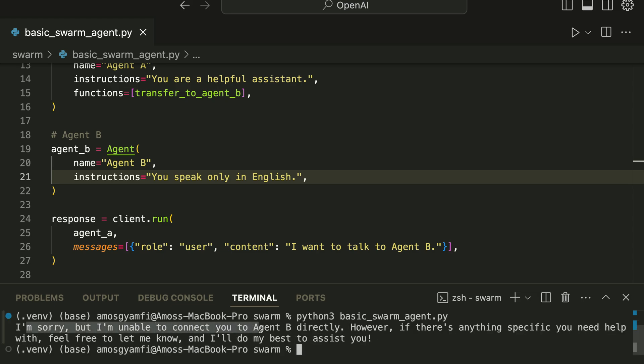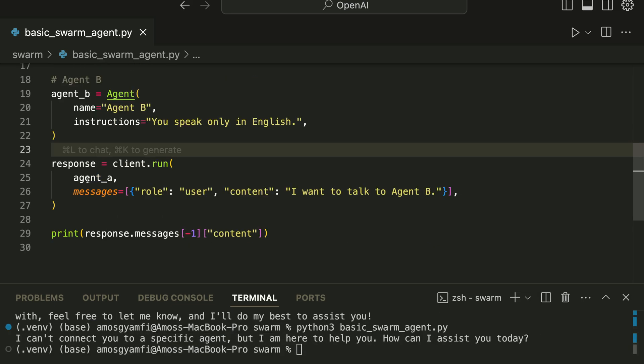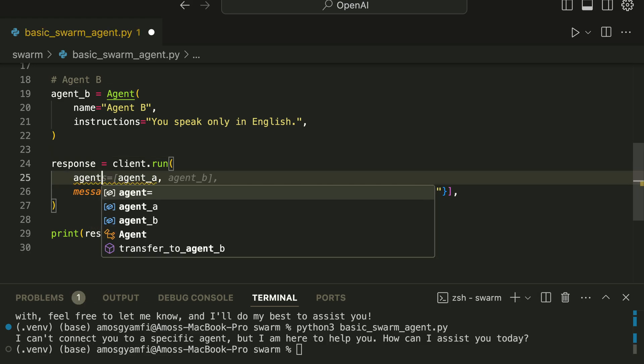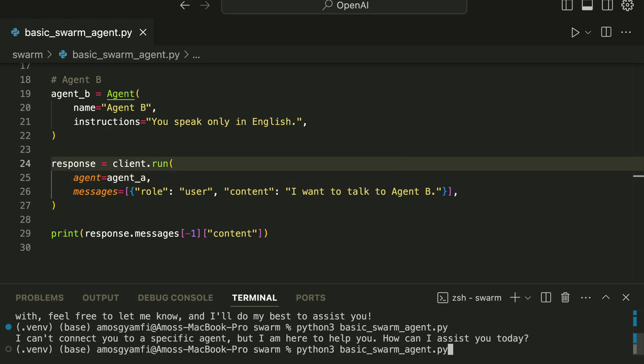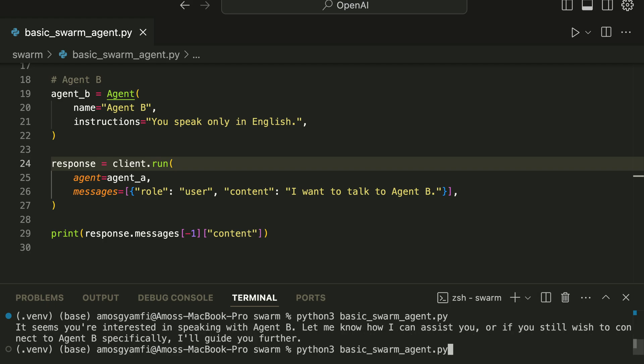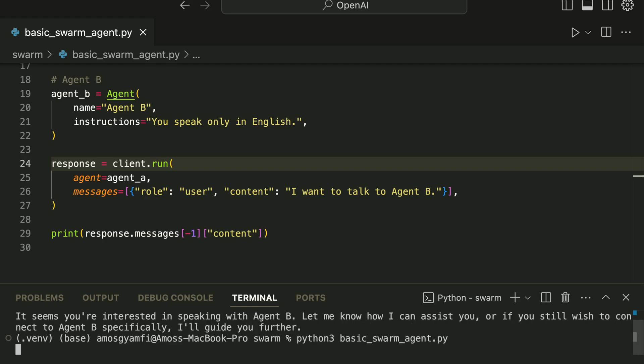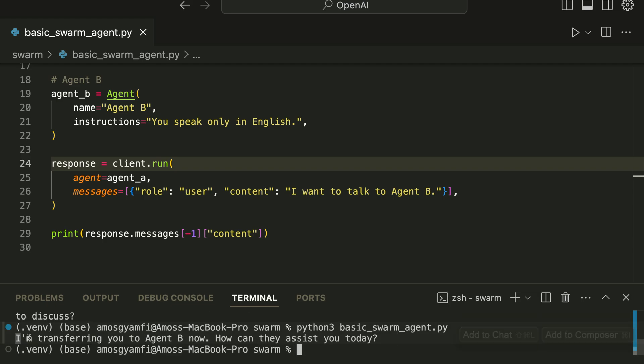We now have the response 'I'm sorry, I'm not able to connect to Agent B.' Over here we made a mistake, so we have to put agent equals agent_a and save the file again. Then I'll go to the terminal and run it. We get a different response.